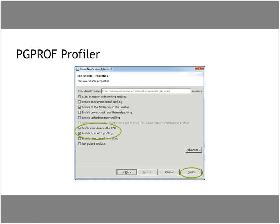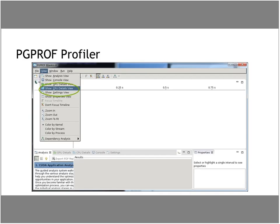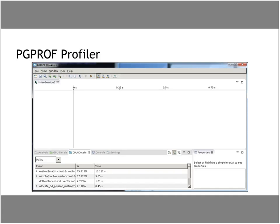The important thing to check in the dialog is 'Profile Execution on the CPU.' I've also checked 'Enable OpenACC Profiling' because as we add OpenACC to the code, we'd like to understand its effect. Those are the two boxes to have checked. After you click Finish, it will run for a while, and I'm choosing under the view to show CPU details since we haven't started running on the GPU yet.